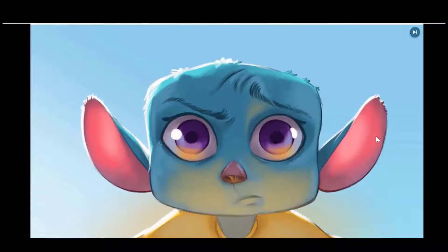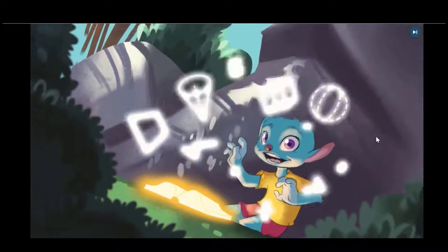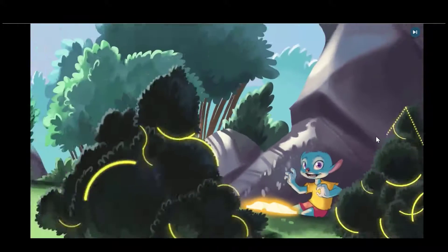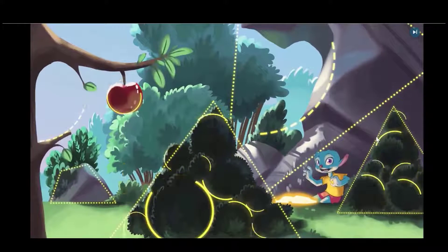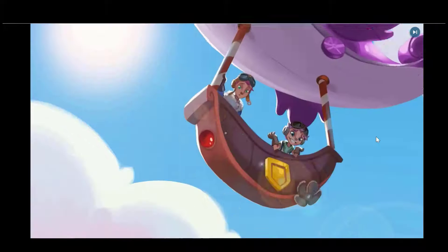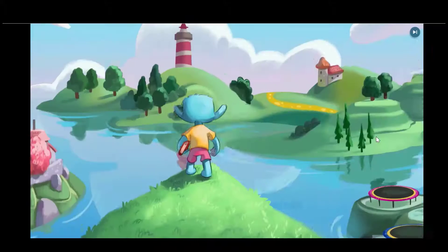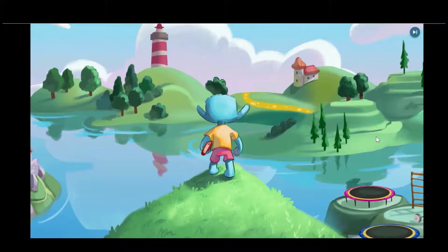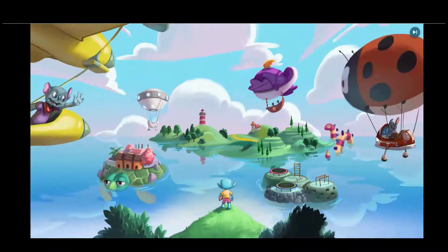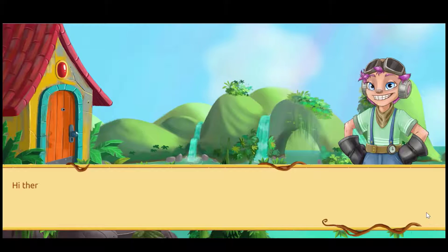Students are taken on a journey throughout Matific. They're introduced to new characters. The graphics, as you can see, are amazing. There are characters, there is an aircraft to travel around the islands, different islands to explore different sections, and lots of really fun rewards for students to earn along the way. Right from the start, students are going to be very excited to get working on Matific and to do maths.